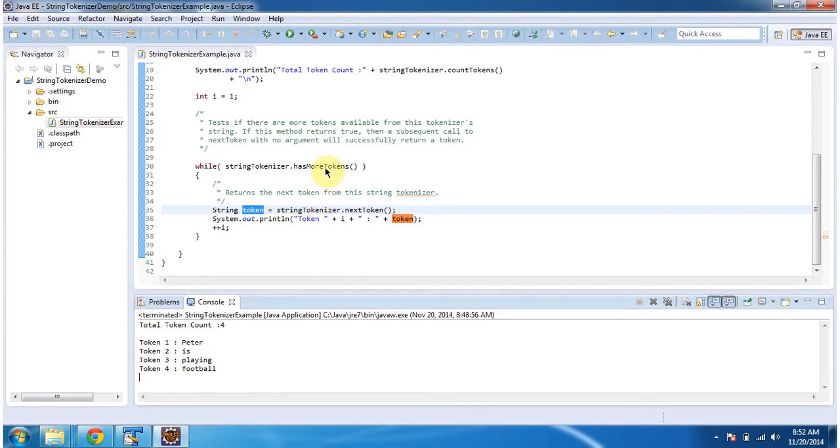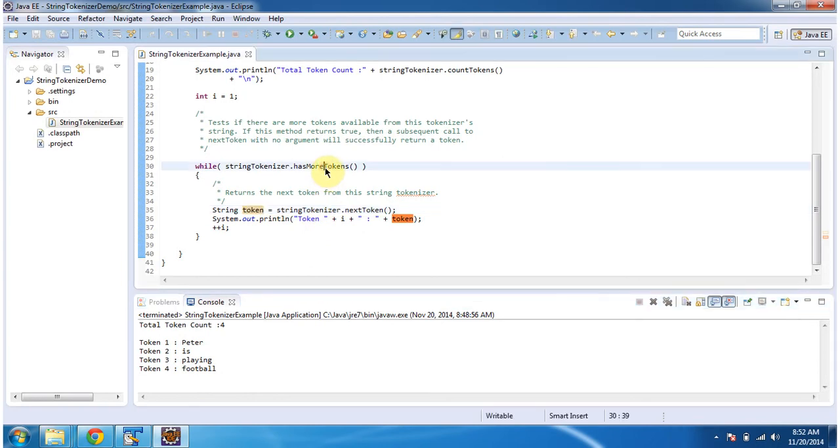And hasMoreTokens of string tokenizer will check if the string tokenizer has more tokens or not. If it has more tokens then this method will return true, else it will return false.